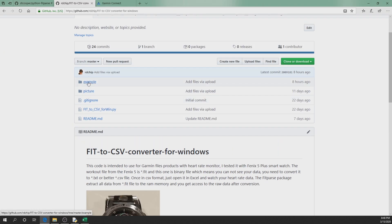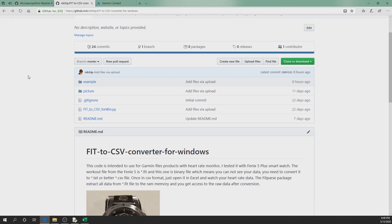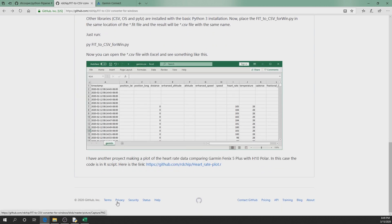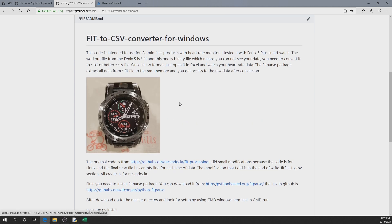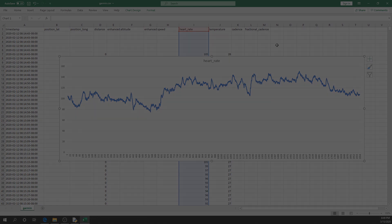Just to recap: I left an example .fit file from Garmin in the repository — you can download it and run the Python script to get the same graph and values shown here. I'm doing this because I have another device for my workout and I want to compare heart rate monitor values. That's the end of the tutorial — thank you so much for watching and see you next time!